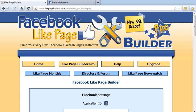Hi, my name is David Nicholson. In this very quick video I'm going to show you how quick and easy it is to use Facebook Like Page Builder to create your very own Facebook fan page. I'm just going to go straight into it and show you how quick and easy it is.